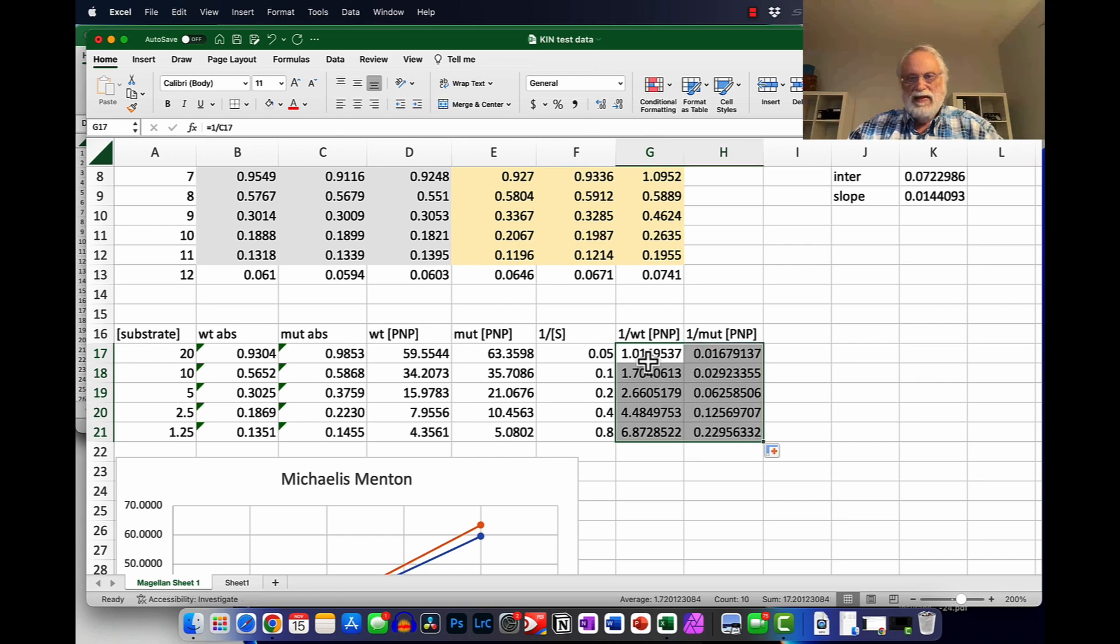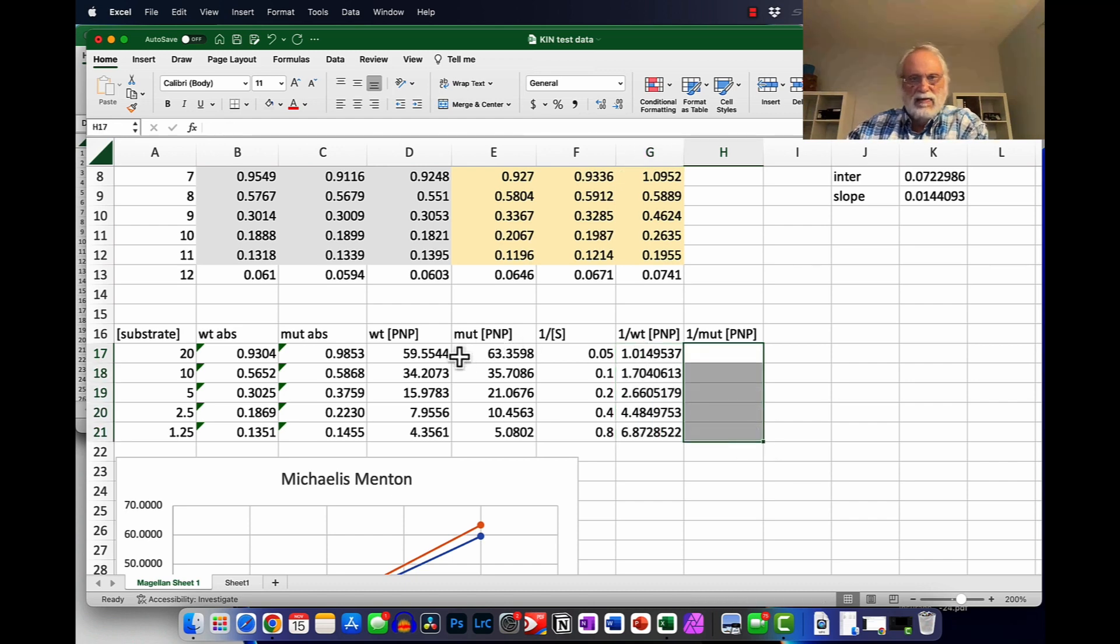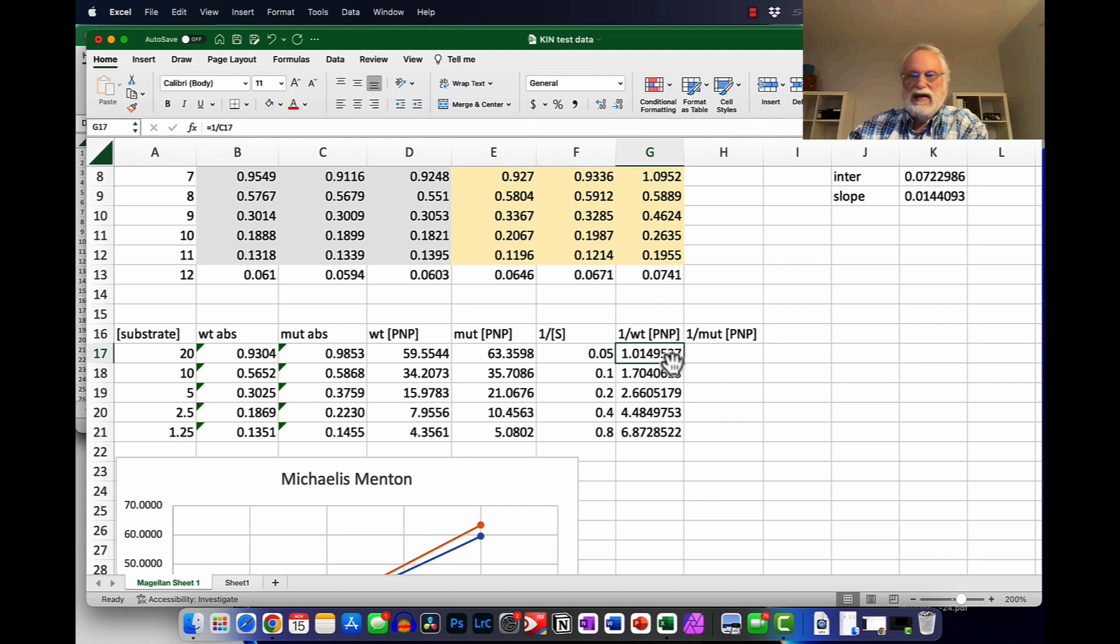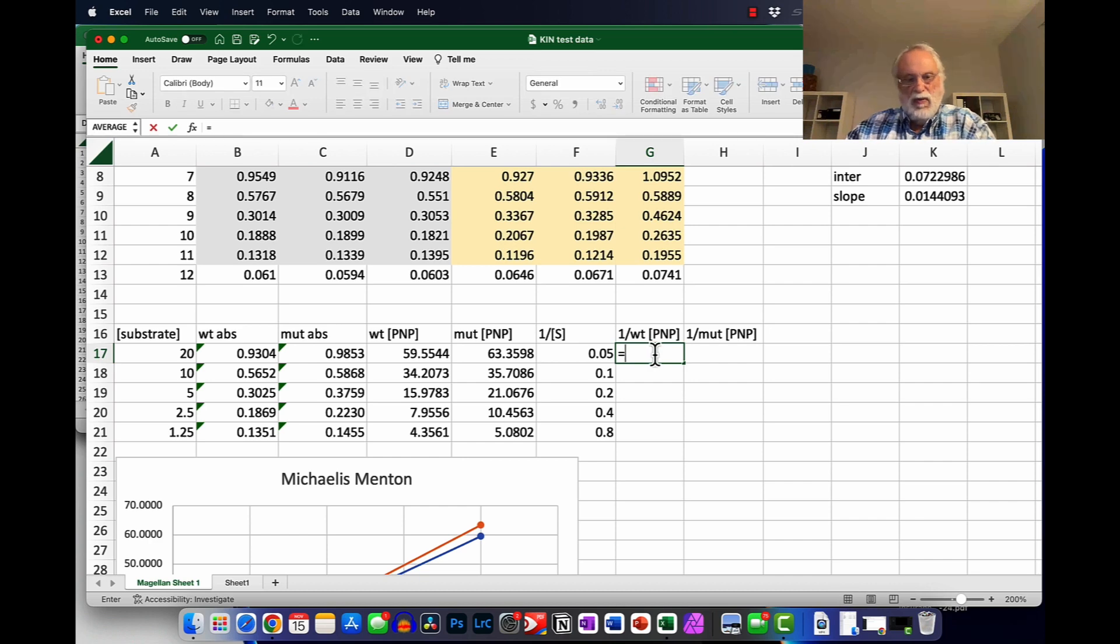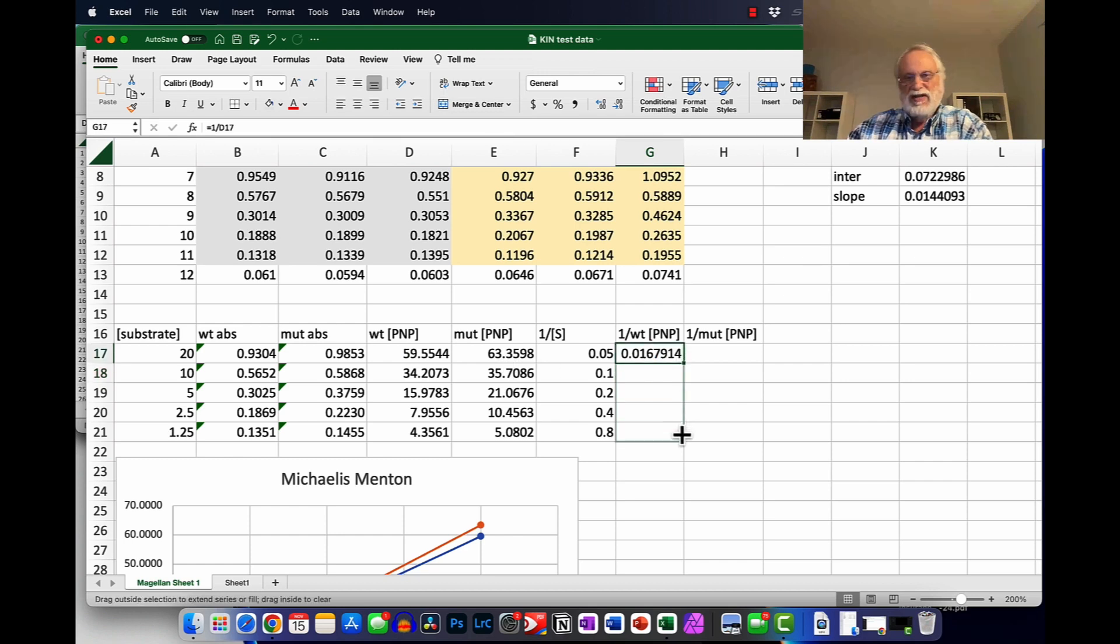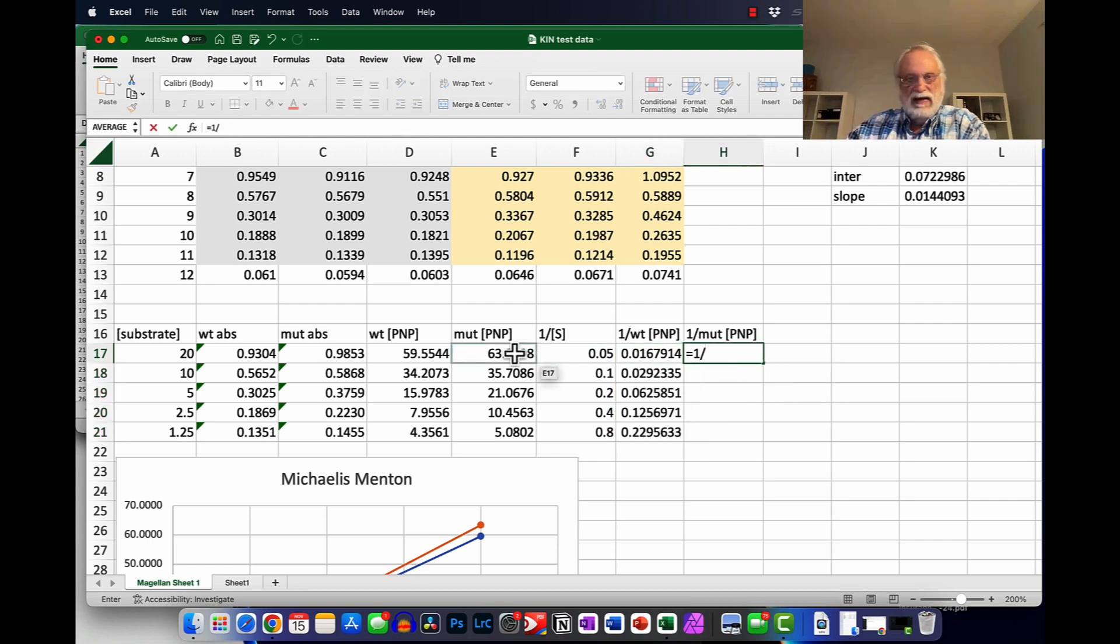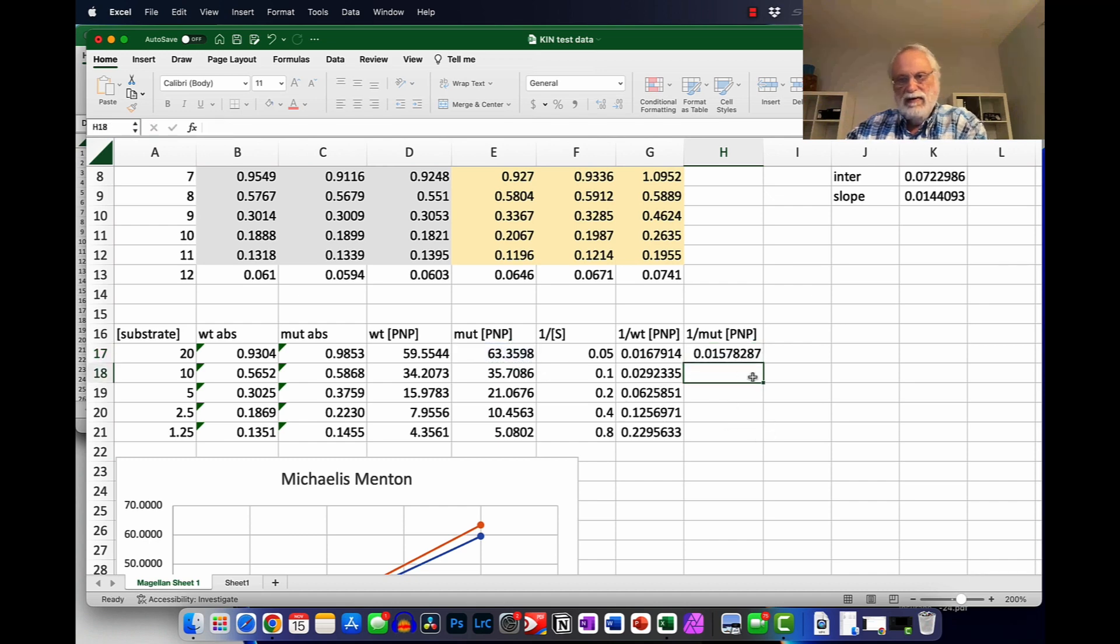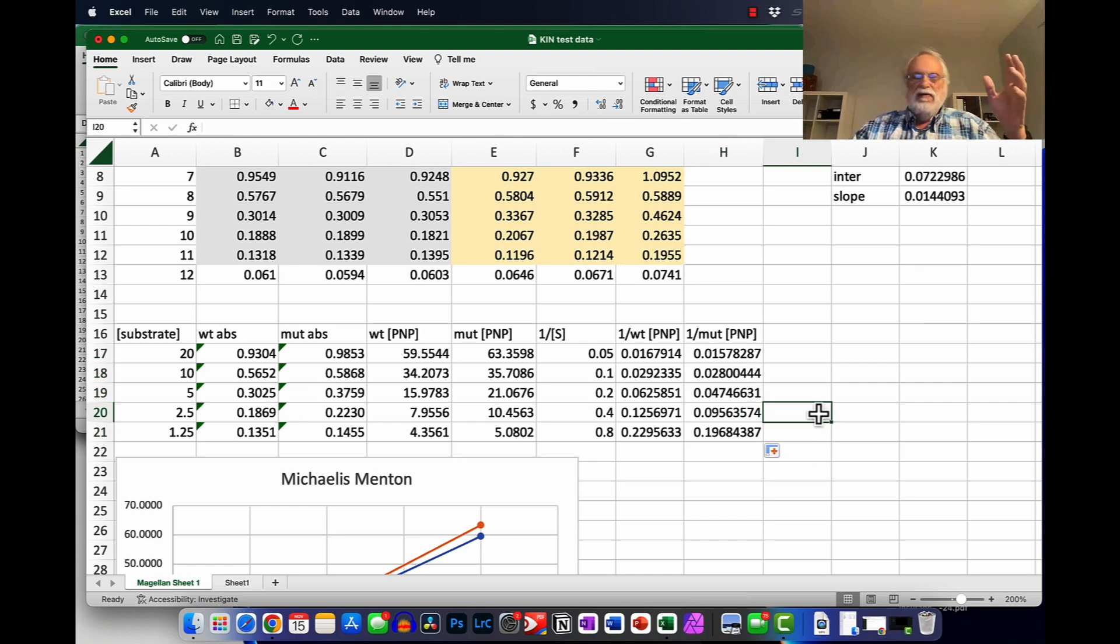1 divided by this equals that. We can drag that down this way. And then we can drag it across this way. And we have everything all nice and calculated. Let's delete that. I copied the wrong column. I'll go ahead and delete this. It's equal to 1 divided by the concentration here. So keep looking at your numbers. Those numbers didn't look right. And that's how I noticed I made the mistake. So here I do this one. It's equal to 1 divided by the concentration of mutant PNP. And copy that down. So now we have 1 over S is a column. 1 over the concentration of PNP produced per concentration for the wild type and for the mutant.